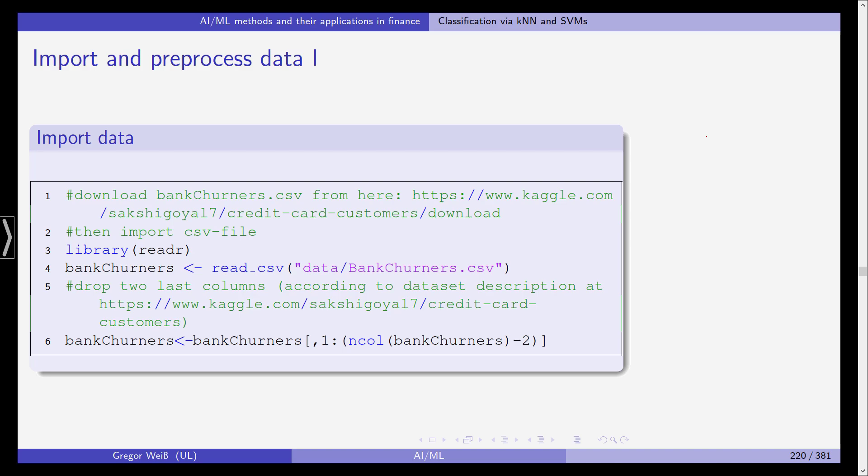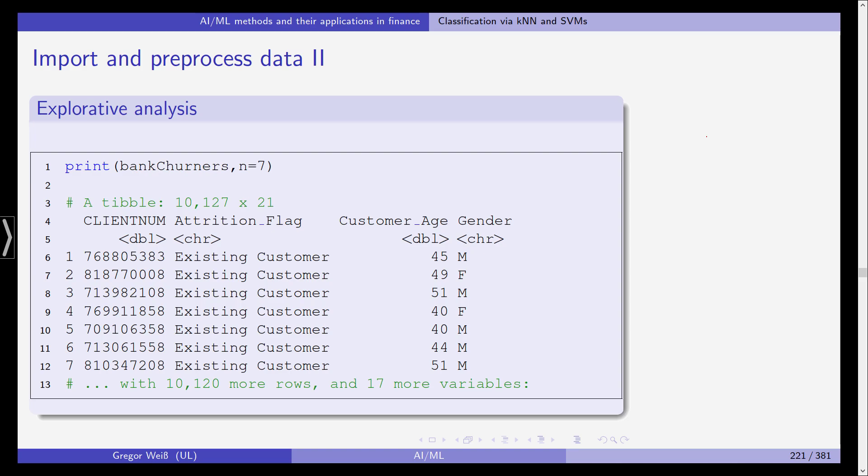Now if you read the description at kaggle it's recommended to drop the last two columns which are not needed and so this is what we're doing in line six. Bank churners is overwritten with bank churners simply using the columns one to the number of columns bank churners has minus two so we're dropping the last two columns.